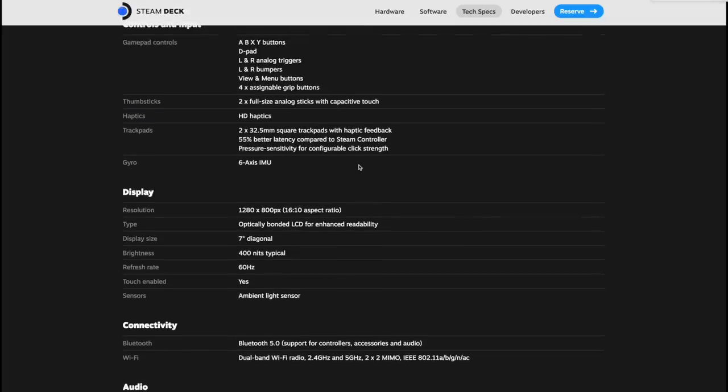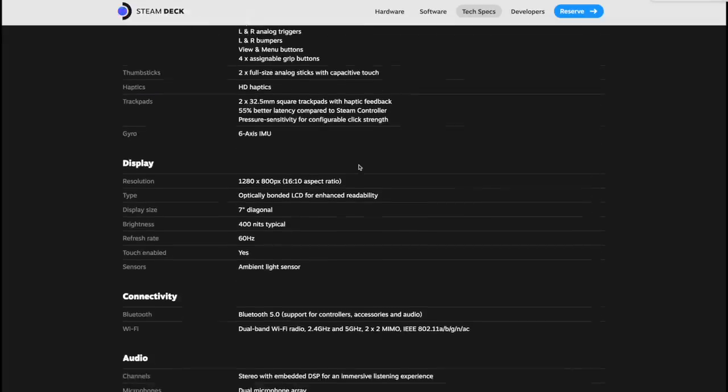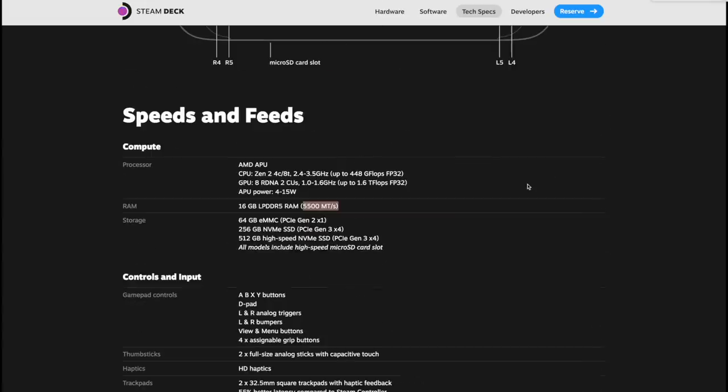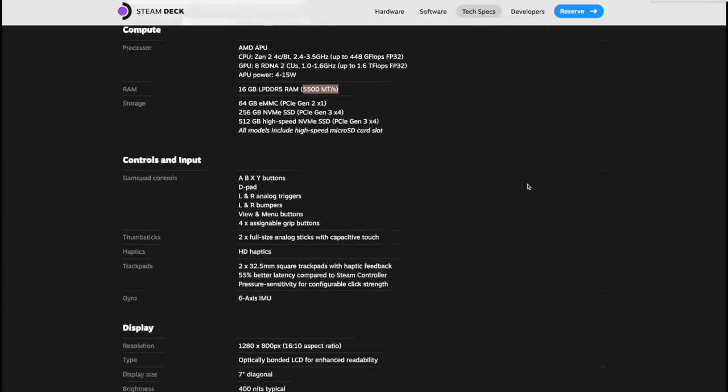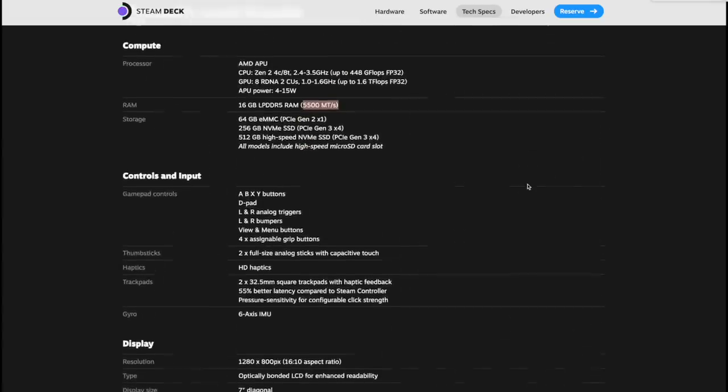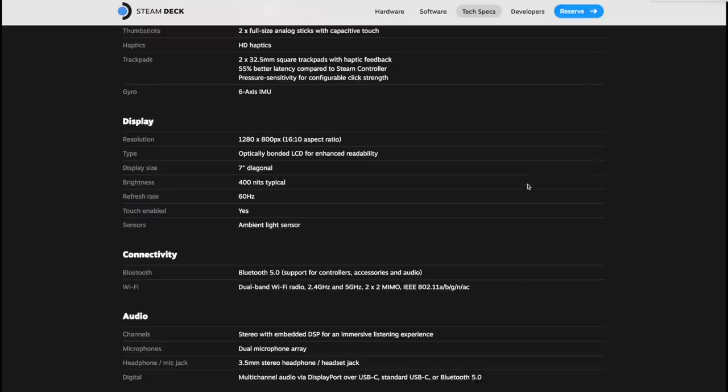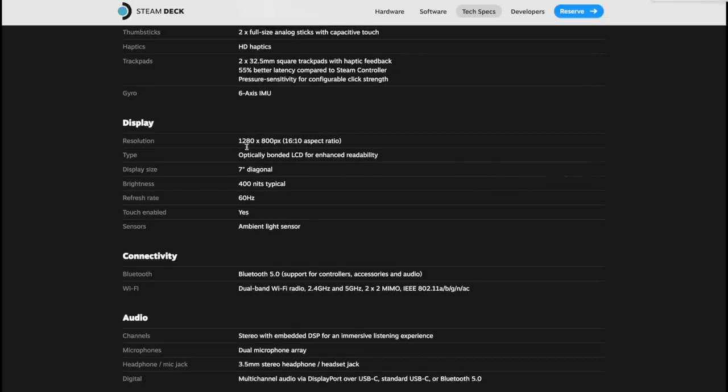Since we have that limited resolution on the screen, that's what we're going to be running our games at when it's in handheld mode. This new AMD APU based on that Zen 2 architecture and that RDNA 2 GPU is going to perform really well at 1280 by 800.